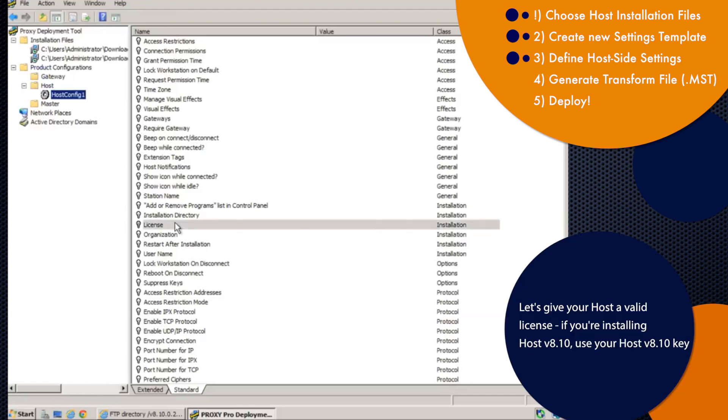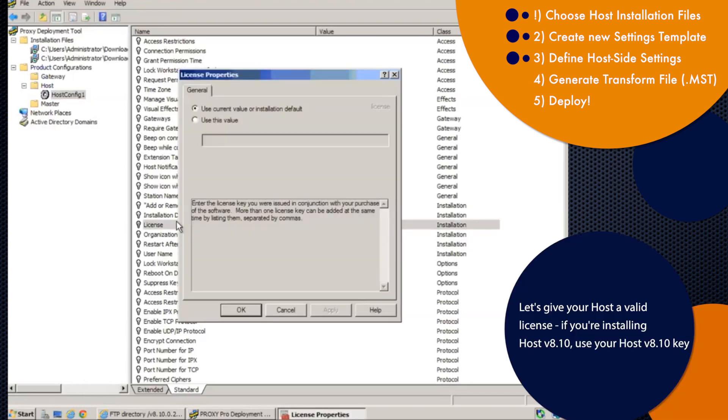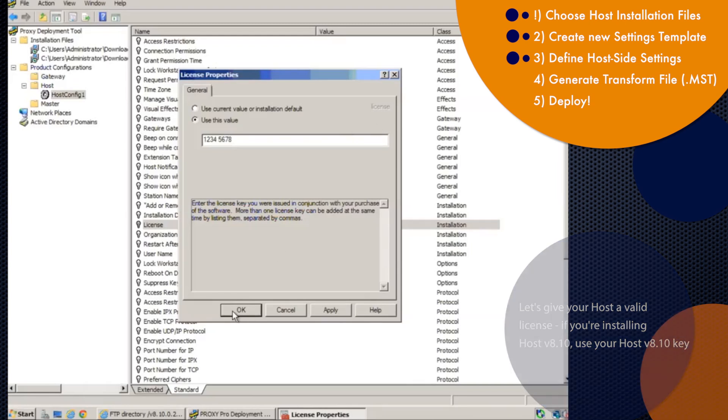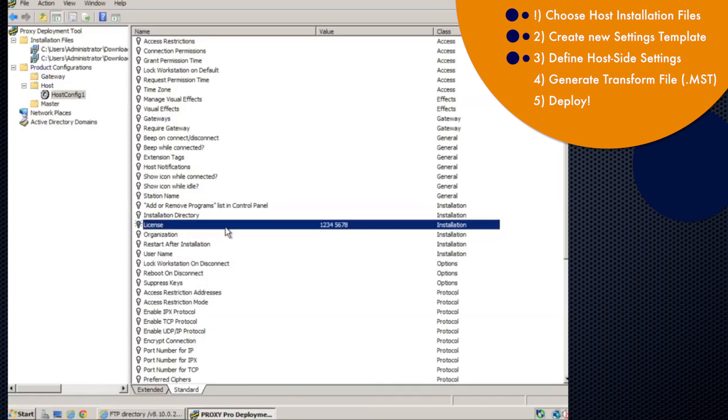So first thing we'll probably do here is fill in the license key. Double-click the line that says license, use this value, and you can copy and paste your license key into here. And if you don't have a license key just yet or are evaluating, you can just leave this blank for now, and the host will be fully functional for up to 30 days.